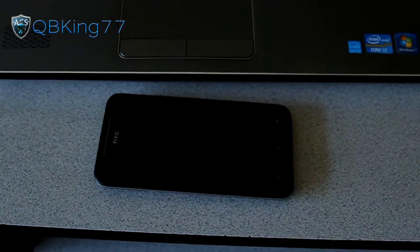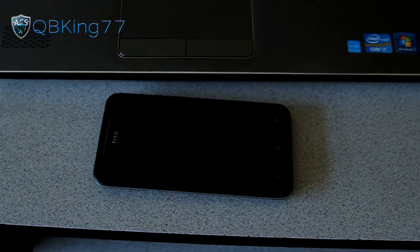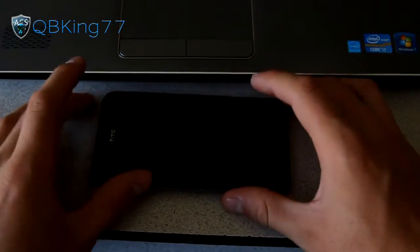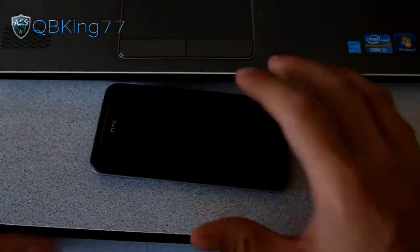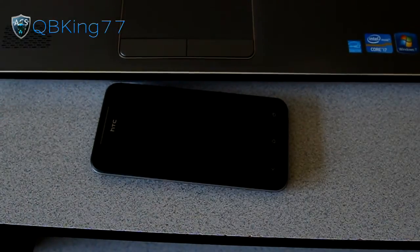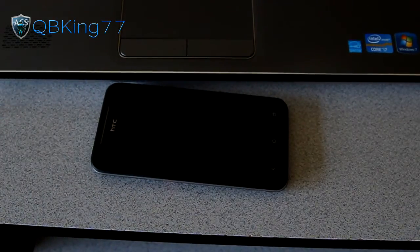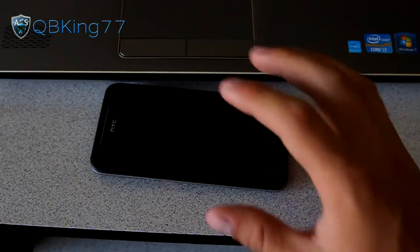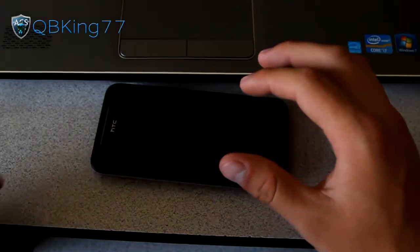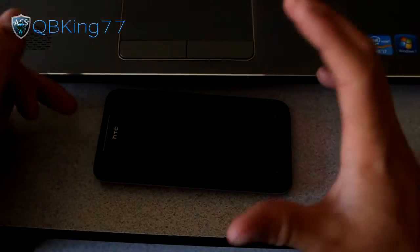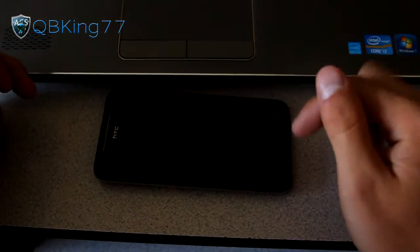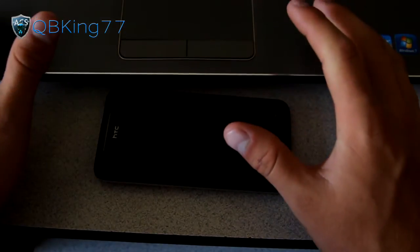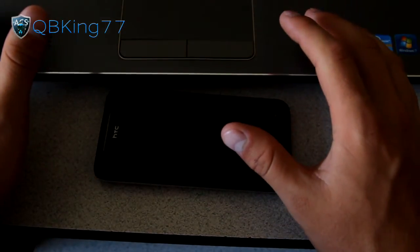Before we do anything else, you need to set up the Android SDK tools. I have a video showing you how to do this, and it's quite easy and simple. Go ahead and watch that if you haven't set up the Android SDK tools on your PC. I'll link to it in the description.